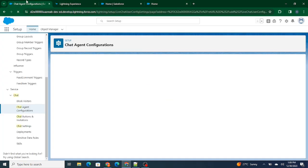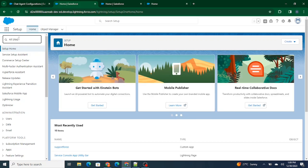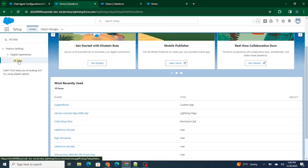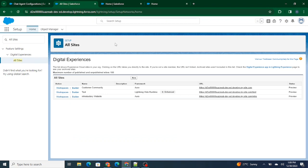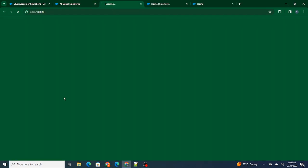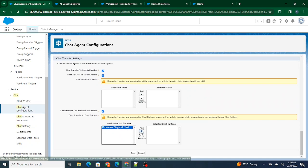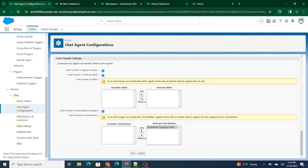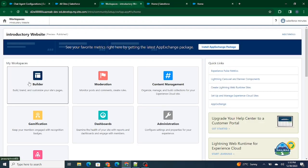The chat configuration is done. Next I need to embed the chat inside my site, so let's go to All Sites again. We're building on the introductory website, so I'll click on Workspaces. One more thing — I haven't added the button inside the chat agent configuration, so I have to add the Customer Support Chat button we created to the selected chat buttons. Once done, save it.